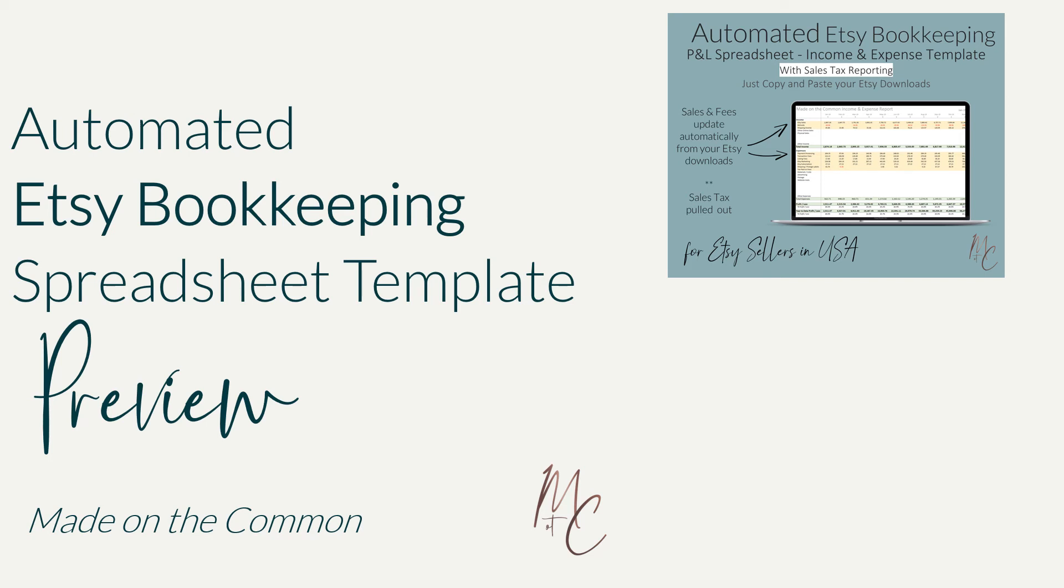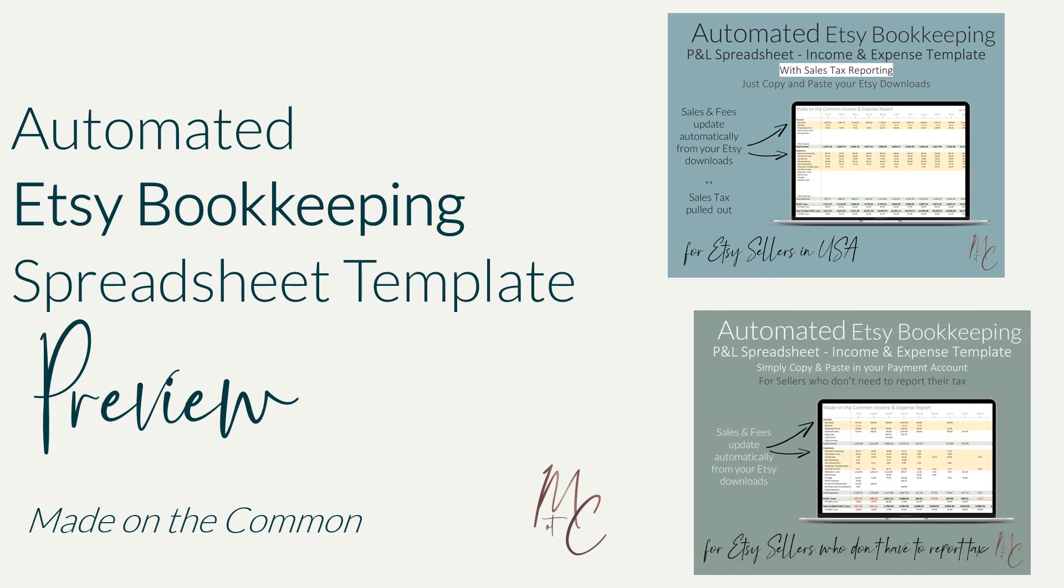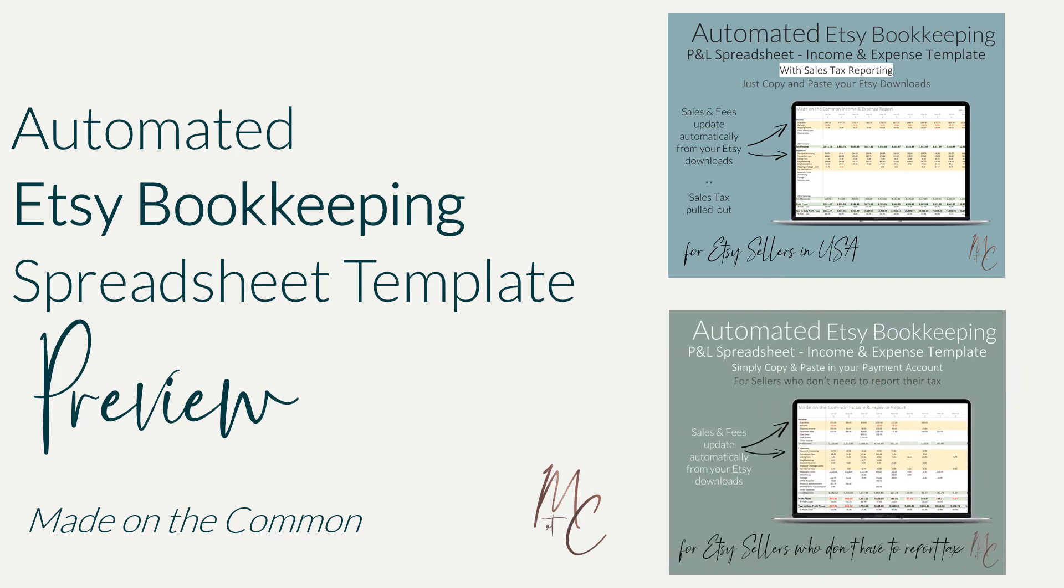If you're based in the UK, Australia, or any other VAT country and you're not VAT registered, then just choose the non-tax version. If you're anywhere else, drop me a message and I'll recommend the right one for you.